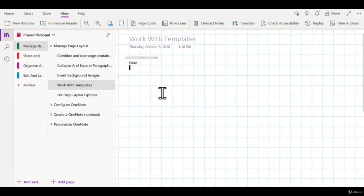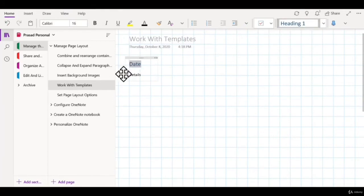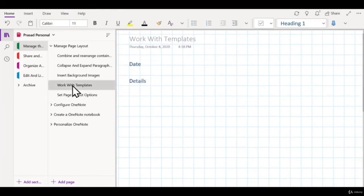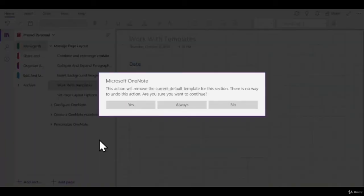You can also format your text using different styles, such as different headings. If you're happy with the look and feel of a page, then right-click that page and choose the option to set it as a default template, and you'll get a note—just say yes.